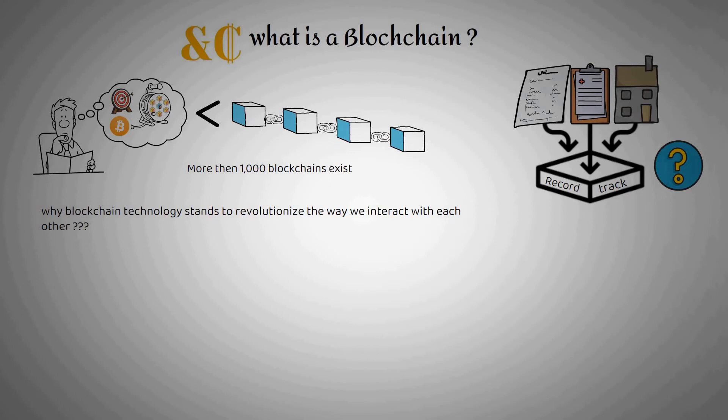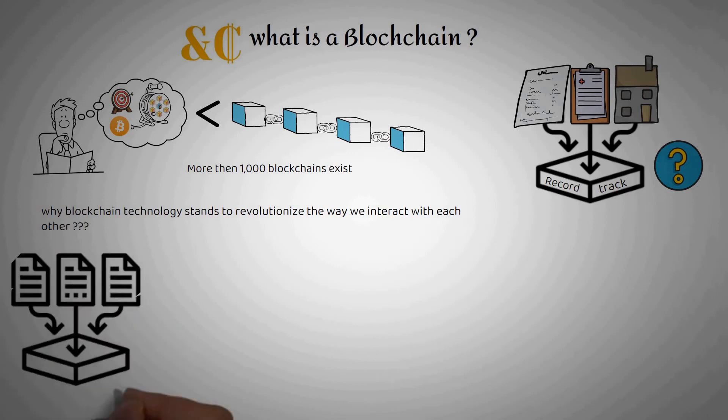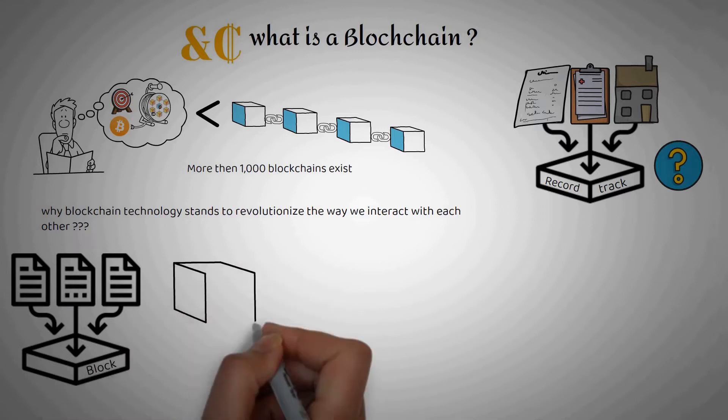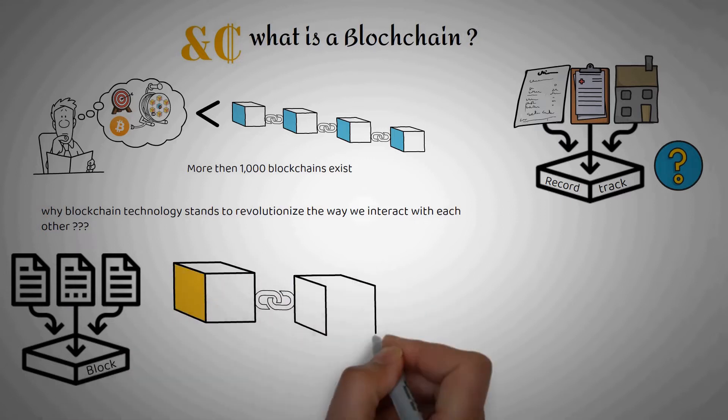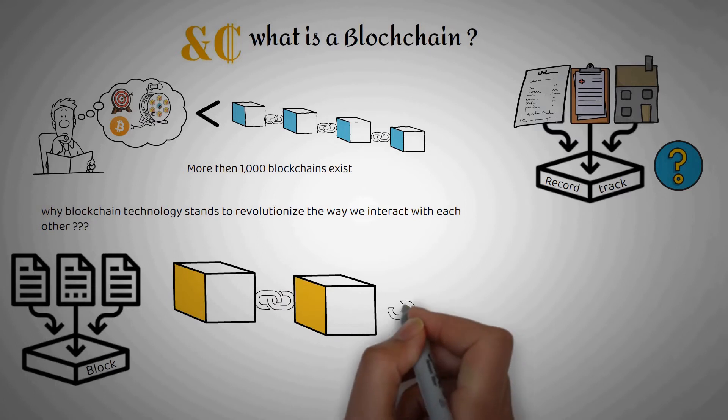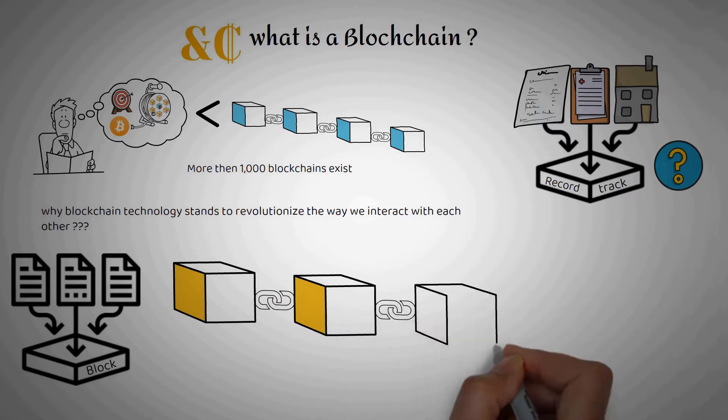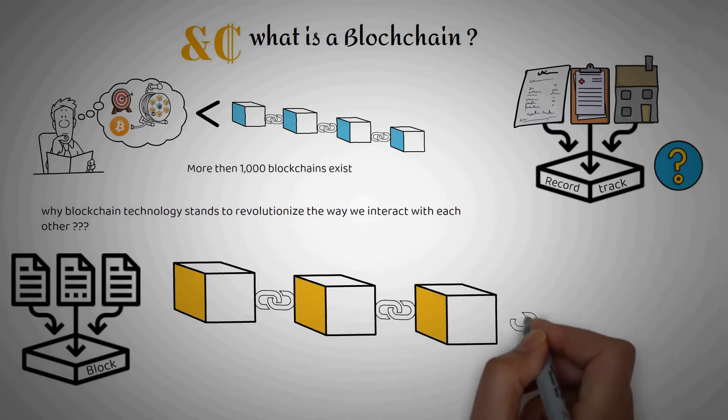Reason number one: the way it tracks and stores data. Blockchain stores information in batches called blocks that are linked together in a chronological fashion to form a continuous line, metaphorically a chain of blocks.